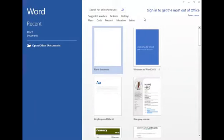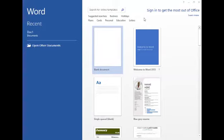Welcome students. In today's class we have to see the practical of lesson number 7, i.e. Introduction to MS Word.